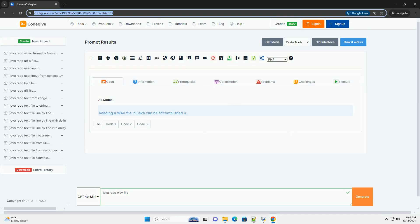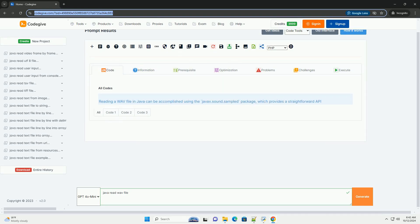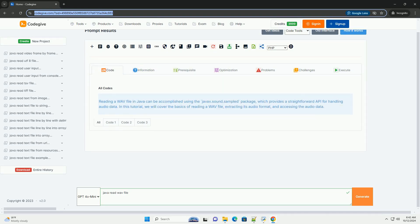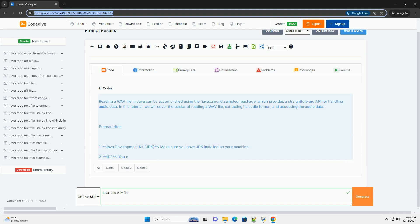Download this code and get free GPT-40 from codegive.com, link in the description below.